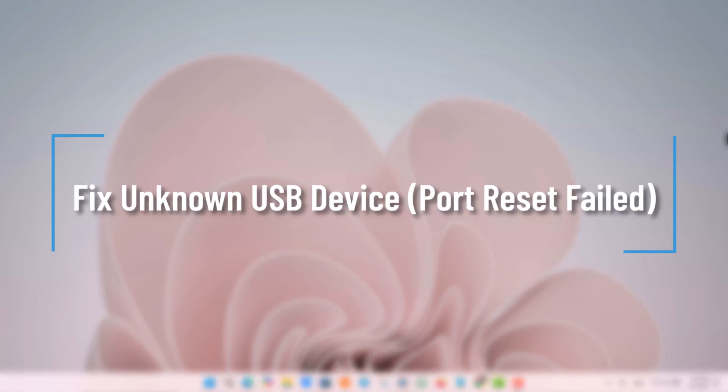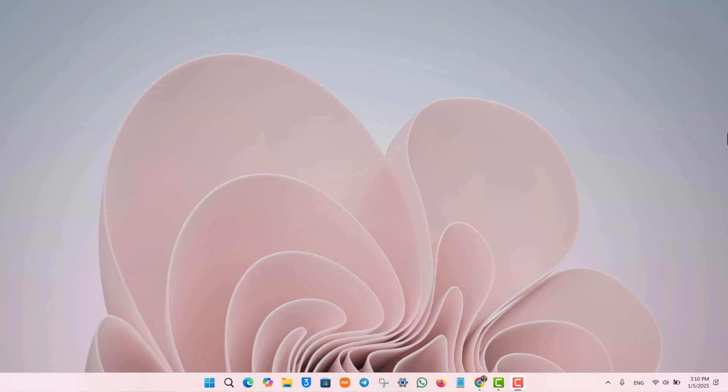Fix Unknown USB Device Port Reset Failed. So if you're having this kind of issue with your USB port, it's very simple to fix it.